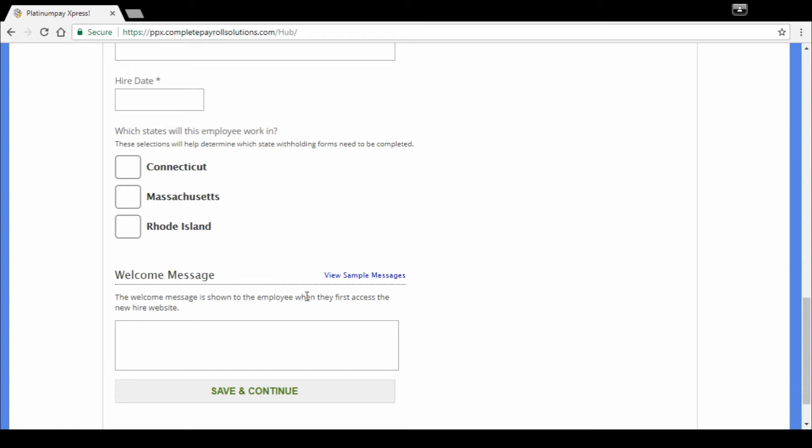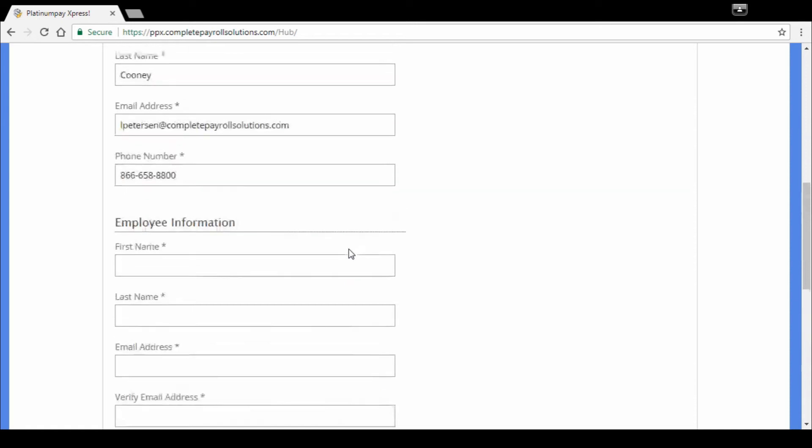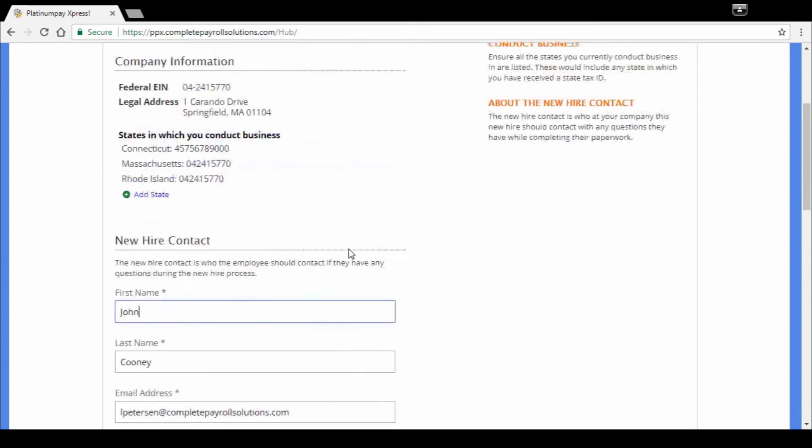They submit, you get an email back, you approve it, and now the employee is automatically onboarded into our payroll software and ready for their first pay. So you just saved yourself a ton of time and filing cabinet space. We think it's a pretty cool feature and we hope you do as well.